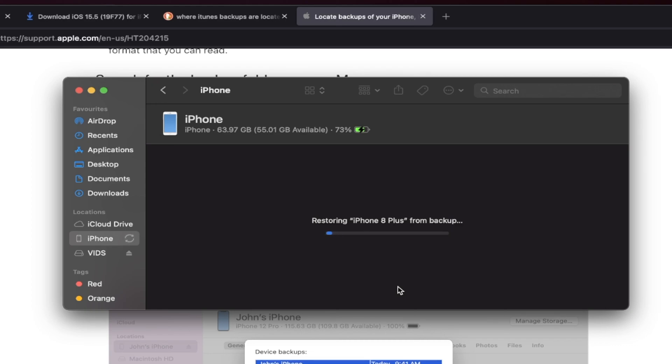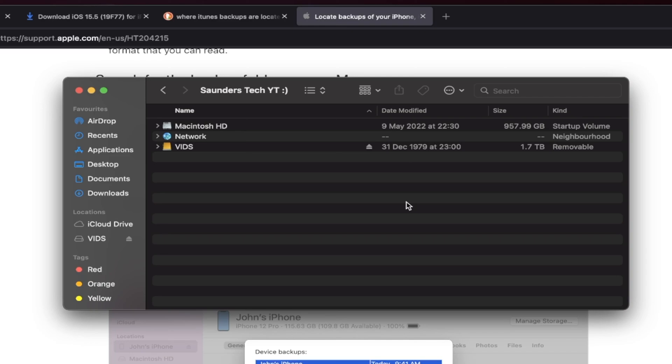Because we modified the backup, we do not need to worry about any errors showing up. Now the backup will restore and just got to wait for it to finish. The restore for the backup has finished.